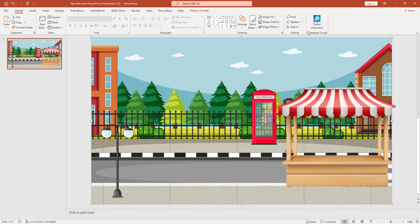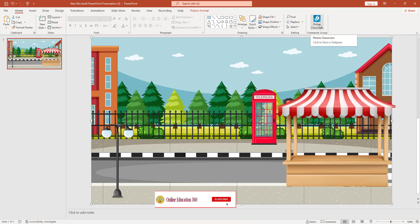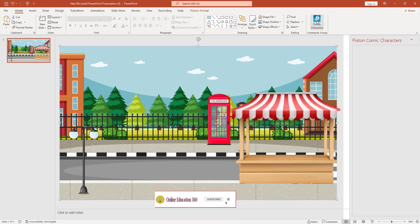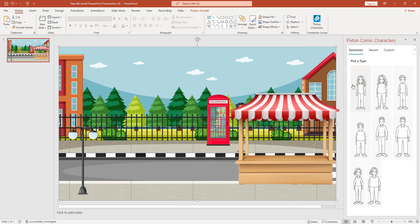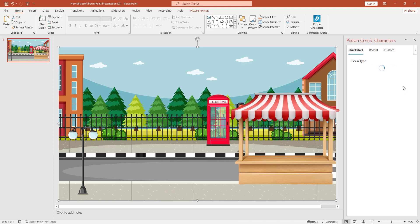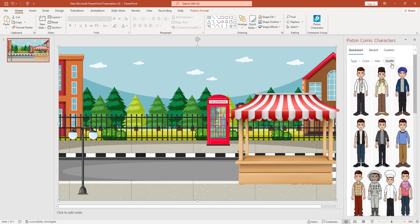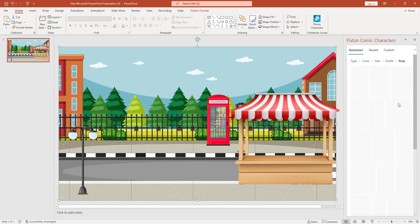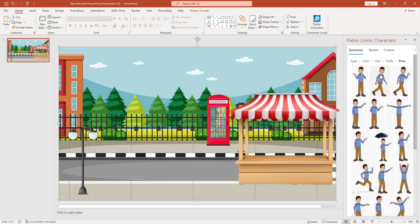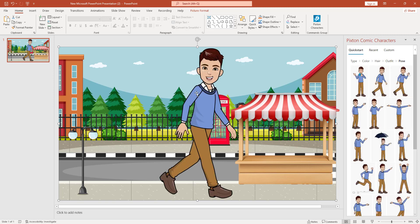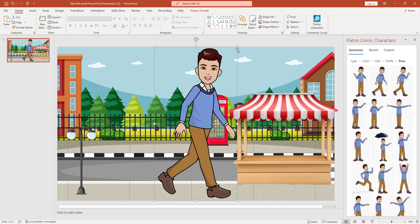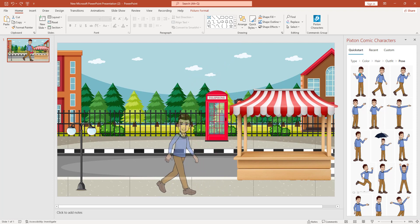Now I have to add the cartoon character. In the Home menu, here is the Pixton character added from Add-ins. I click on Pixton character, Get Started, pick a type, pick a color, choose hair and outfit, and add a pose. Holding the Shift key, I resize the image. This is perfect.